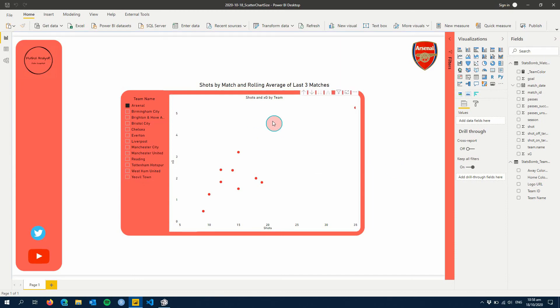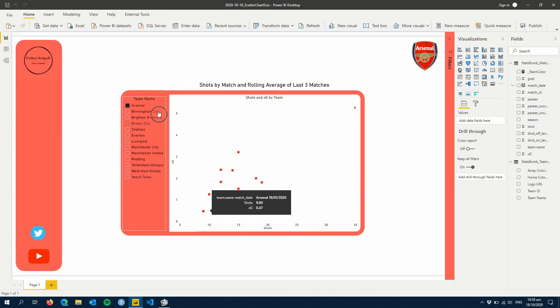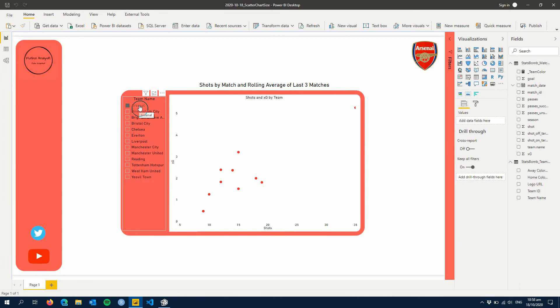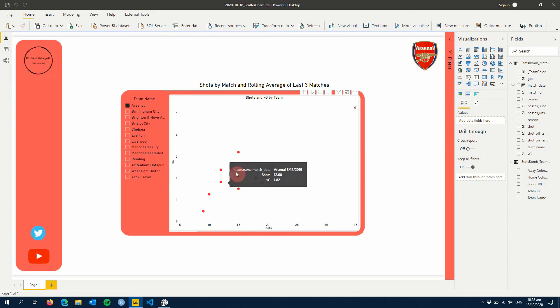As you can see, I've got my scatter chart here, but because of the team we have selected, we can't see how the team relates to every other team in the league. This might be something you're really interested in to figure out where they sit based on a certain game or overall within the season.